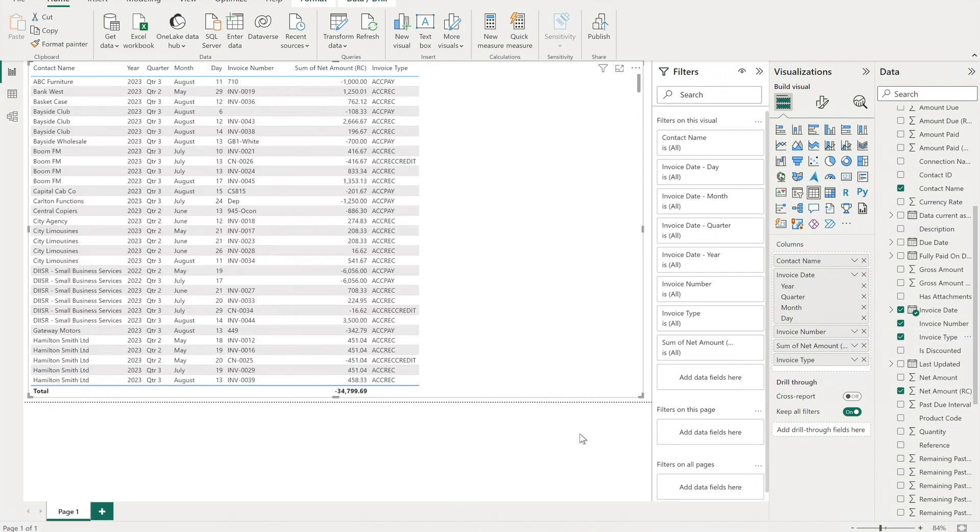And you can see that we've got bills, that's the ACPAY, sales invoices, the ACREC, and also some sales invoice credit notes, the ACREC credit from the Xero demo company, which is what I was expecting. So that's good news.